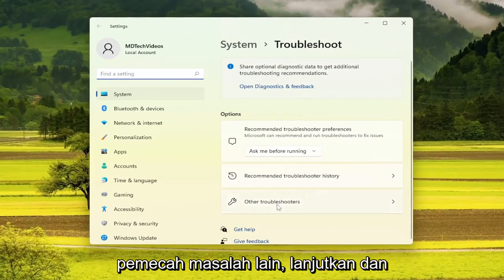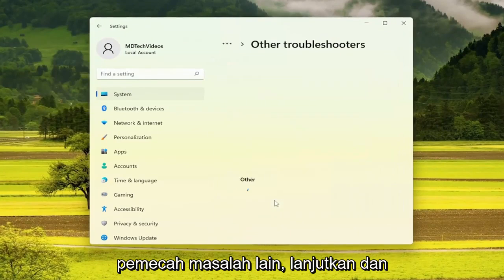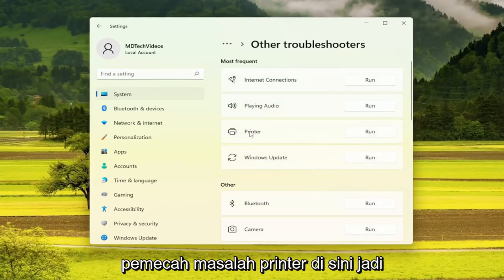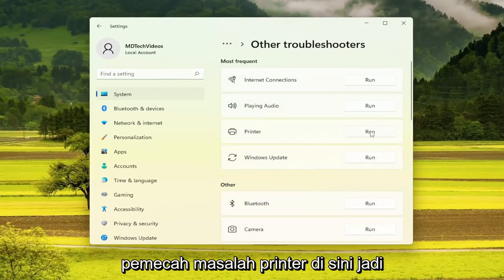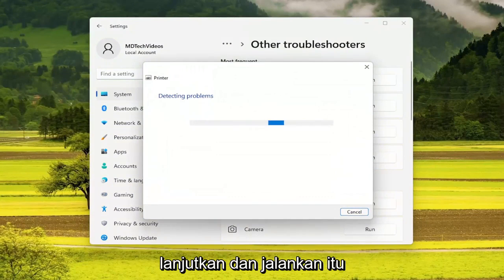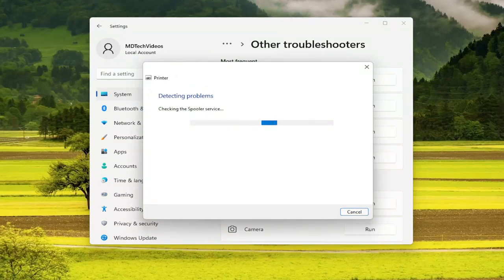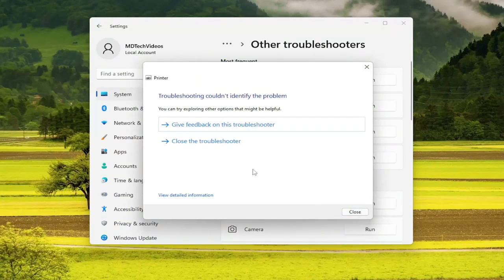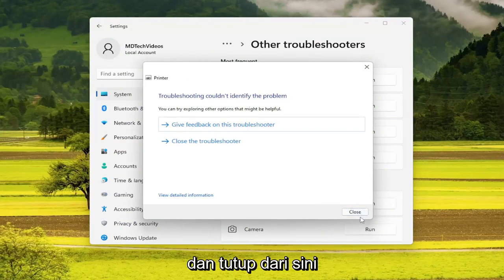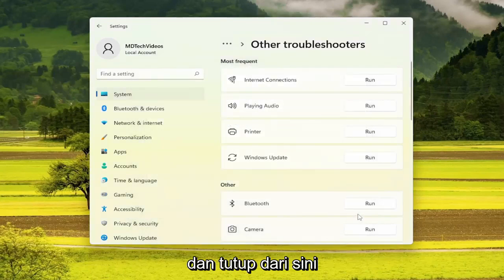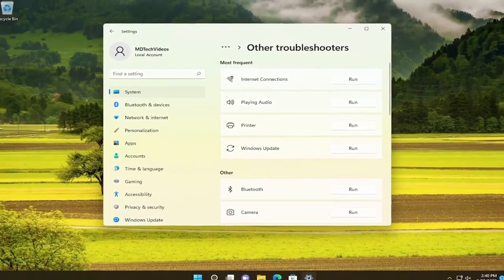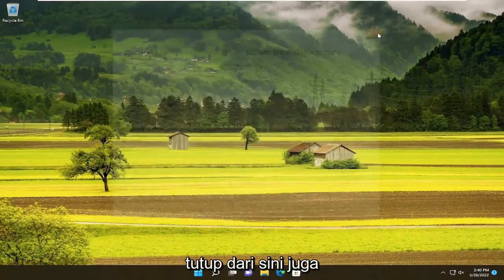On the right side, you want to select 'Other troubleshooters' — go ahead and left click on that. Then underneath most frequent, you'll find the printer troubleshooter, so go ahead and run that. Once you're done with that, go ahead and close out of here.